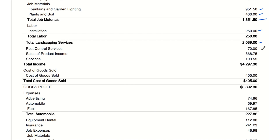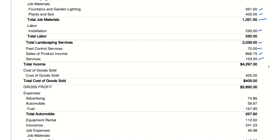Other income categories — pest control services: $70, income from pest control services, suggesting a diversified range of services. Sales of product income: $868.75 — revenue from products sold, possibly related to landscaping or design services. Other services income: $103.55 — earnings from various other services offered by the company, indicating a diverse business model.